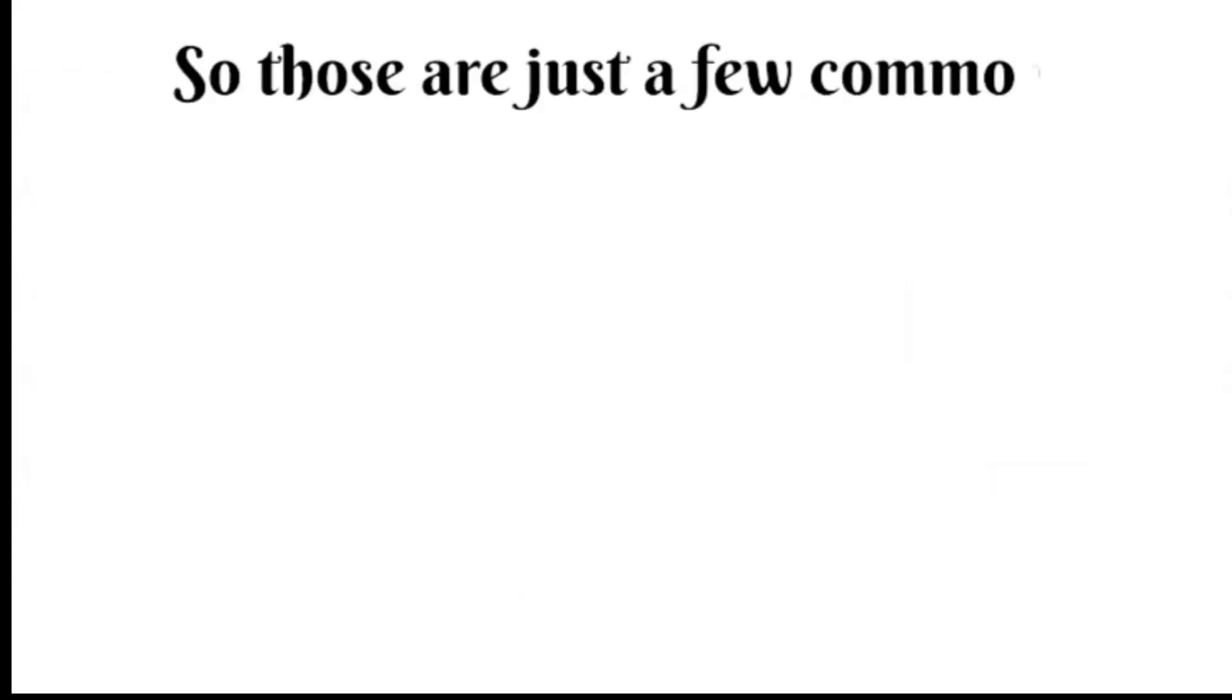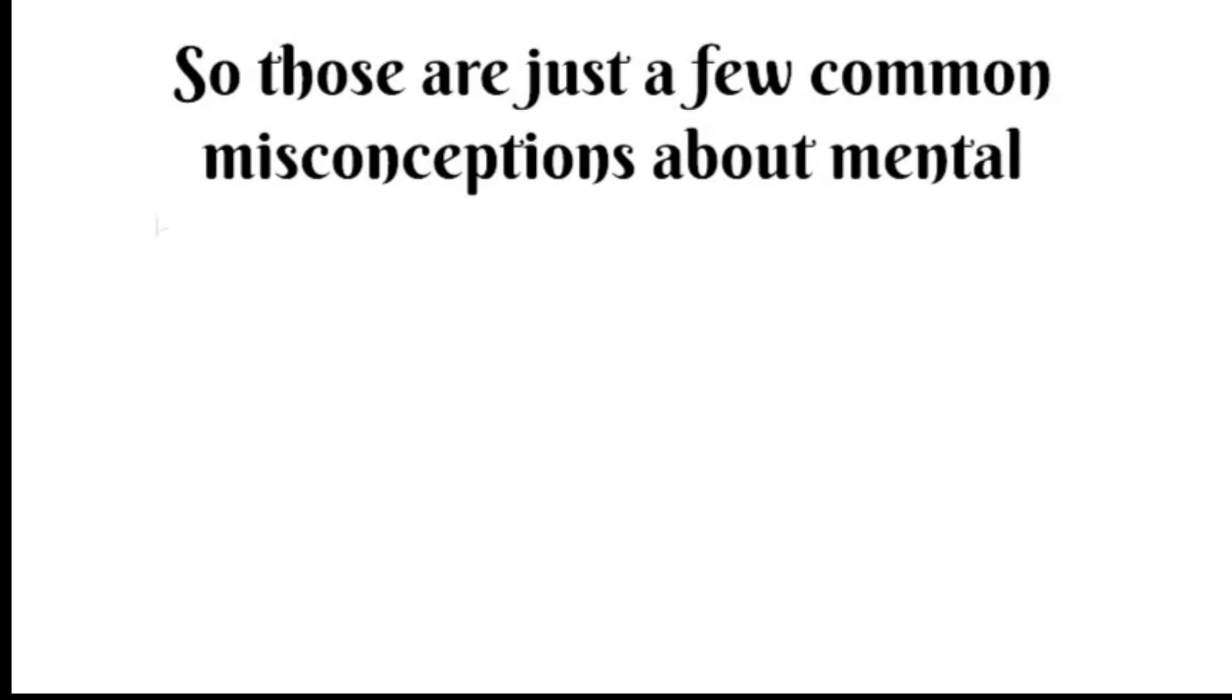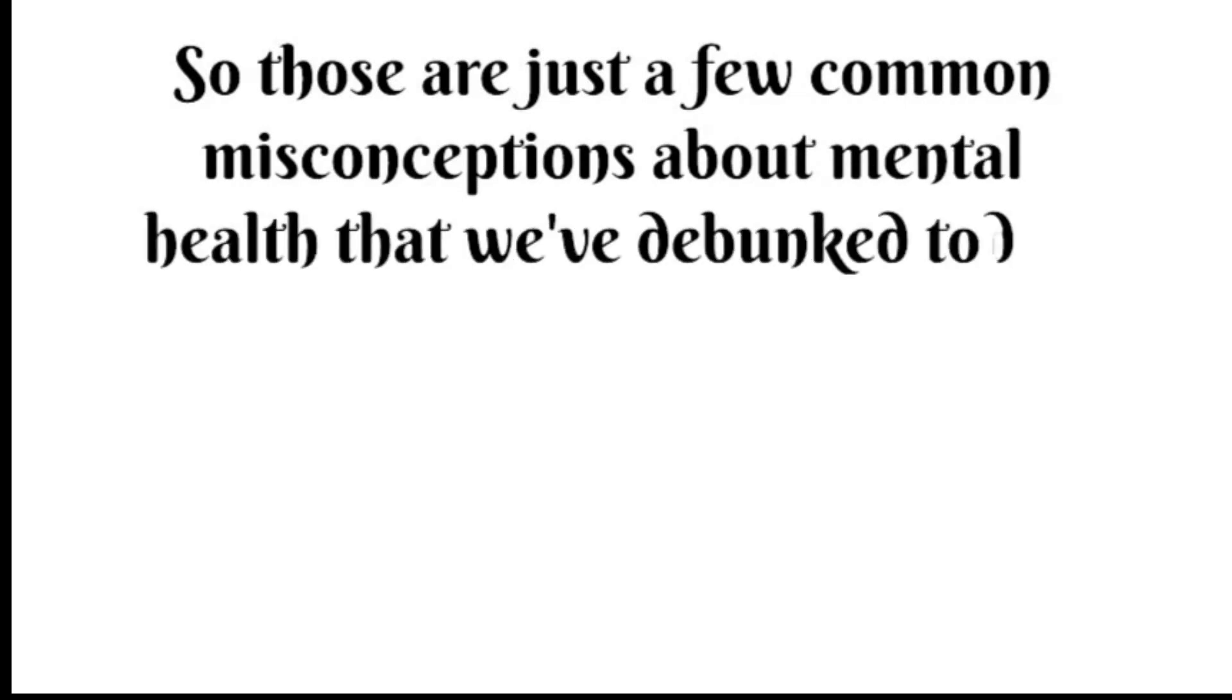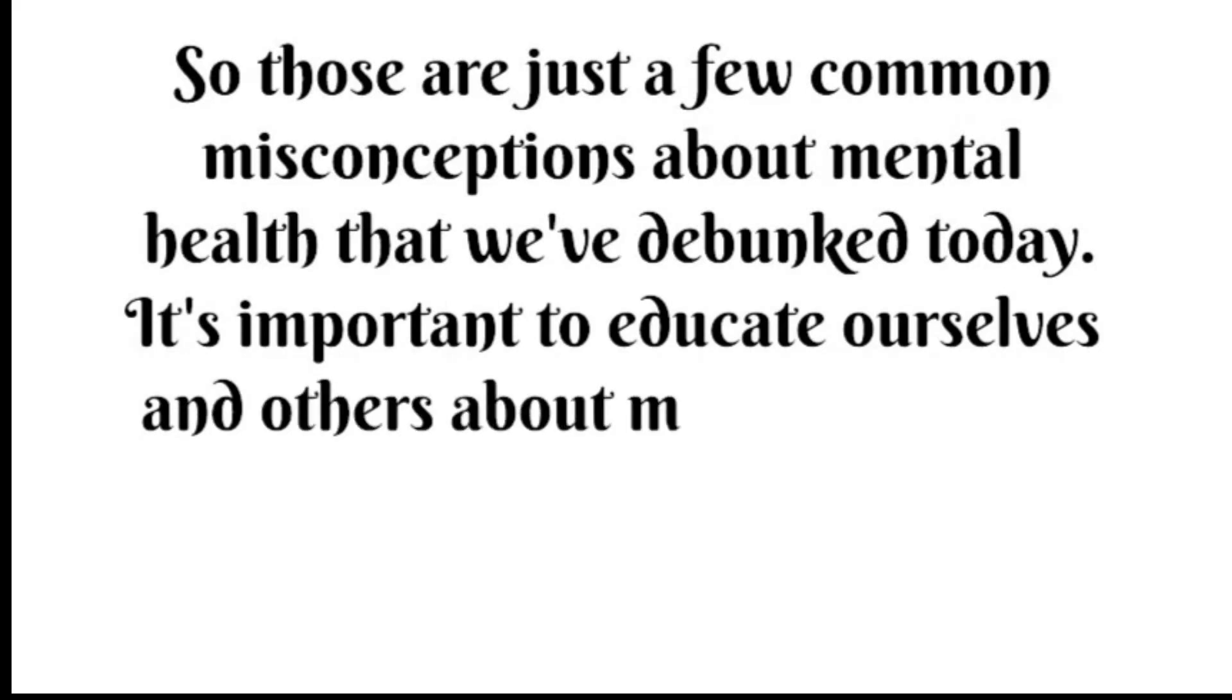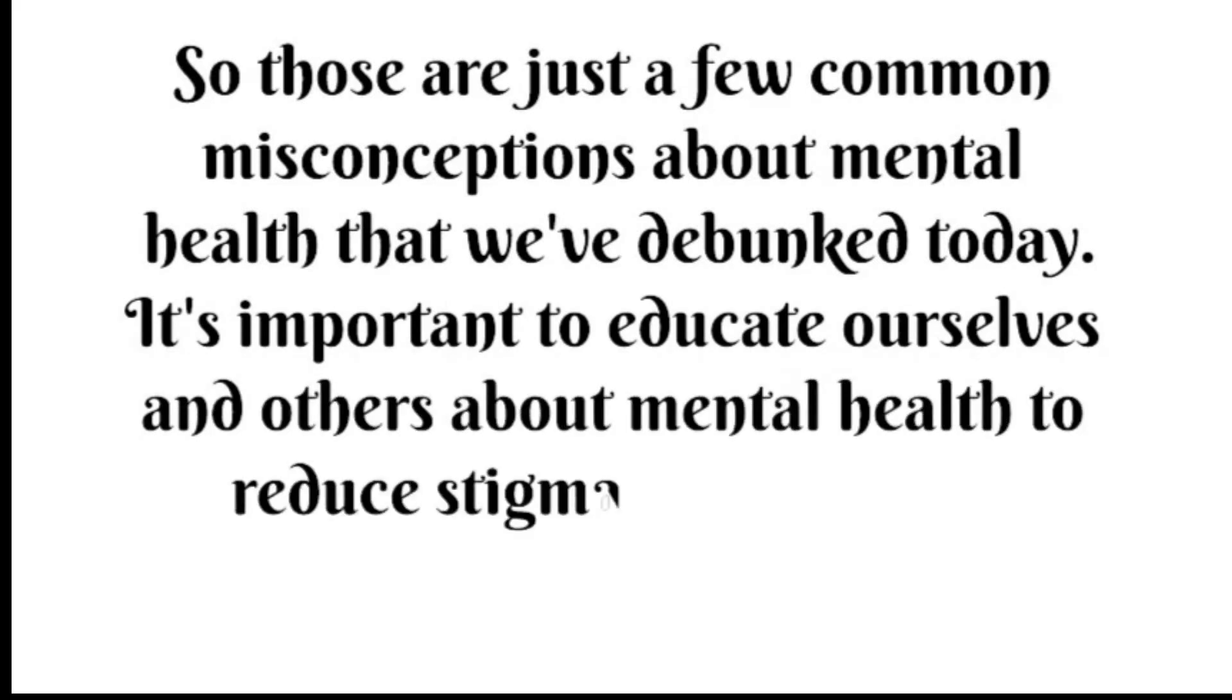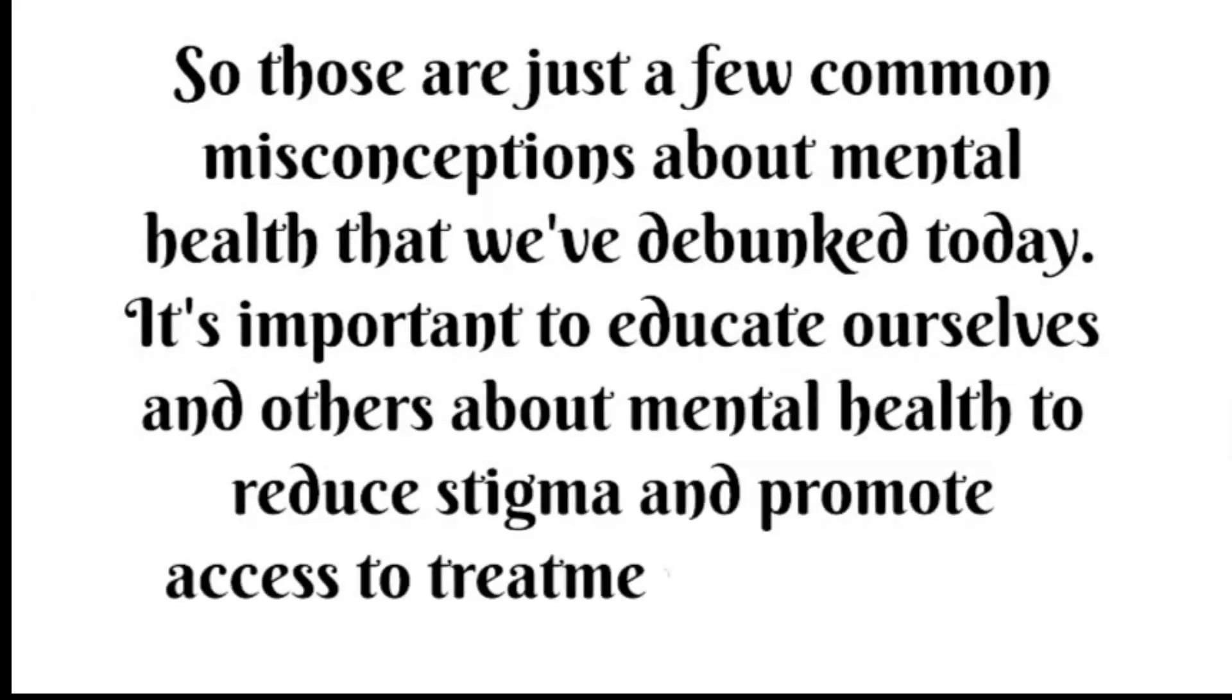Those are just a few common misconceptions about mental health that we've debunked today. It's important to educate ourselves and others about mental health to reduce stigma and promote access to treatment and support.